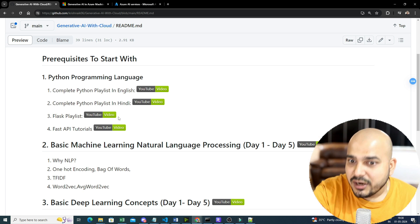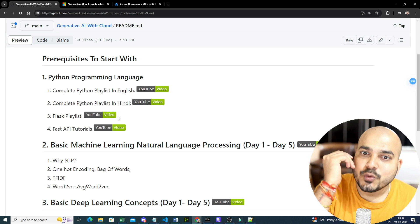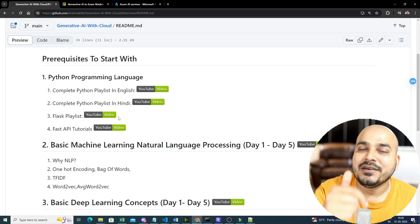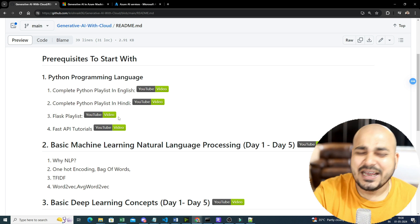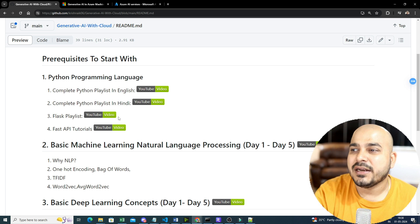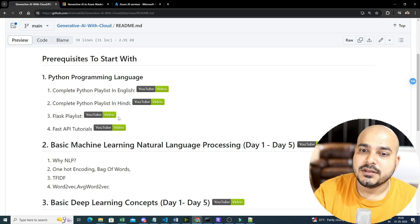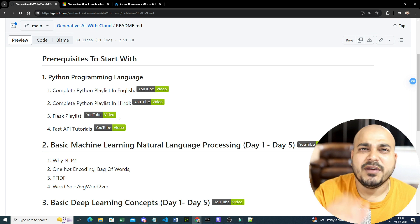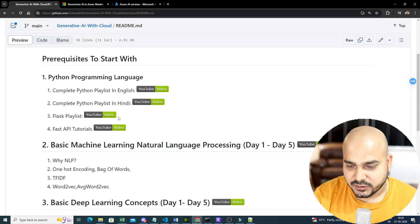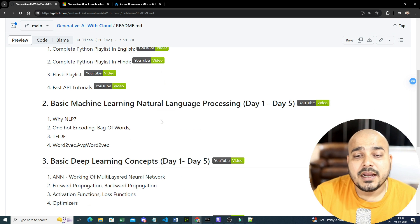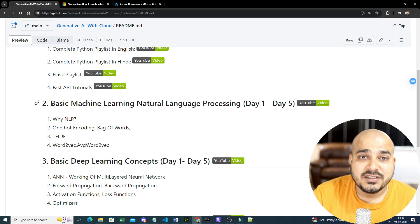Again, this is for a reference purpose, so I am keeping this entire playlist in some GitHub so that you can fork this repository and whatever updates are specifically coming, you'll be getting the updates also.